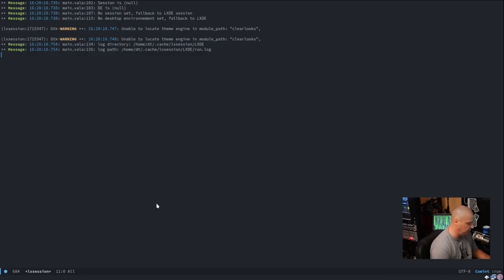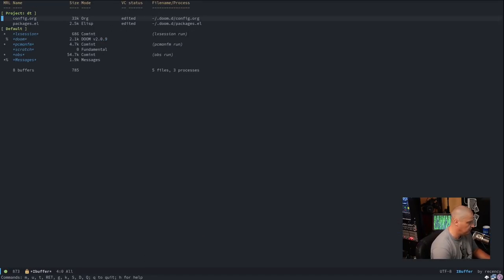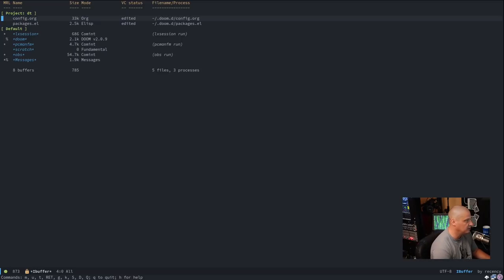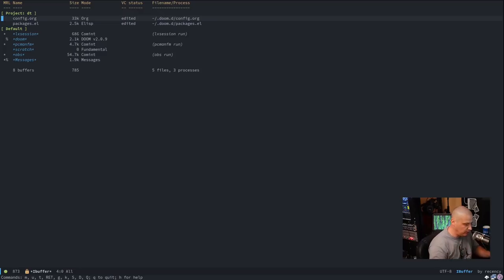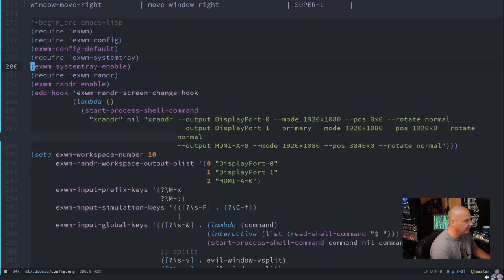To get back to my buffer list I have to use Meta+X and then 'ibuffer', because I was in an lxsession buffer and my standard Emacs key bindings did not work there. I'll explain why in just a second.